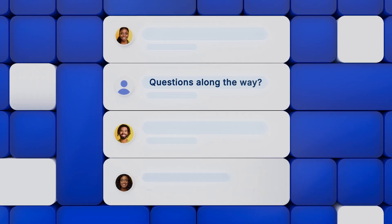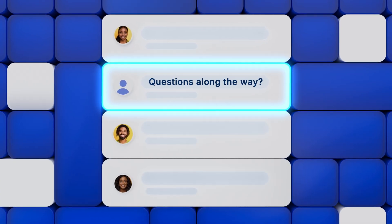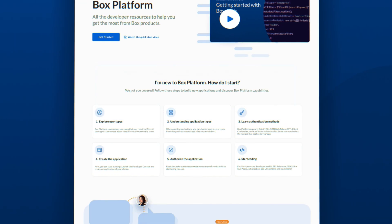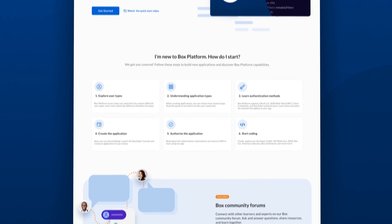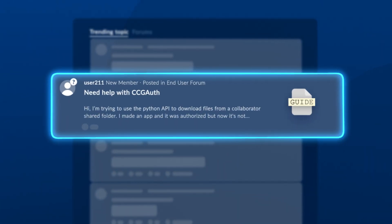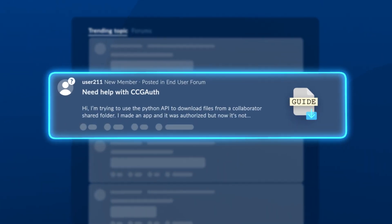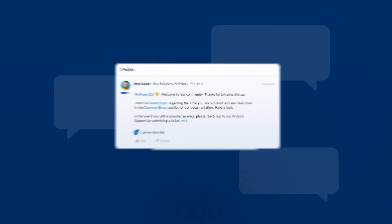Questions along the way? Get answers from detailed documentation plus expert and peer guidance in our developer community.